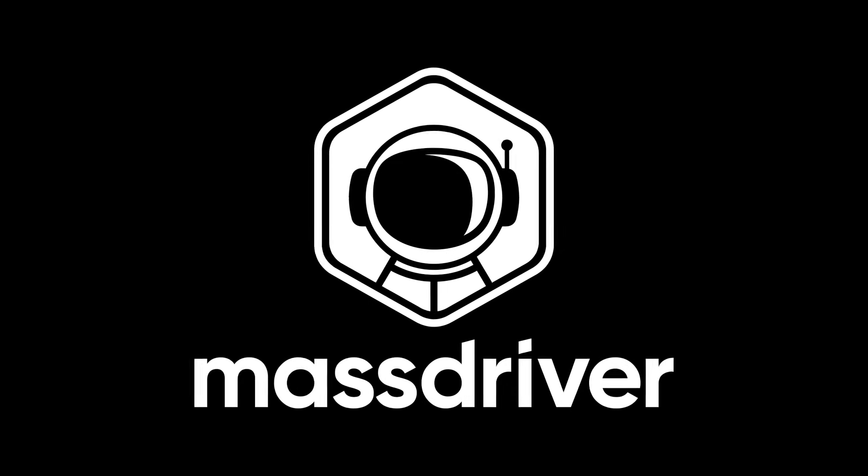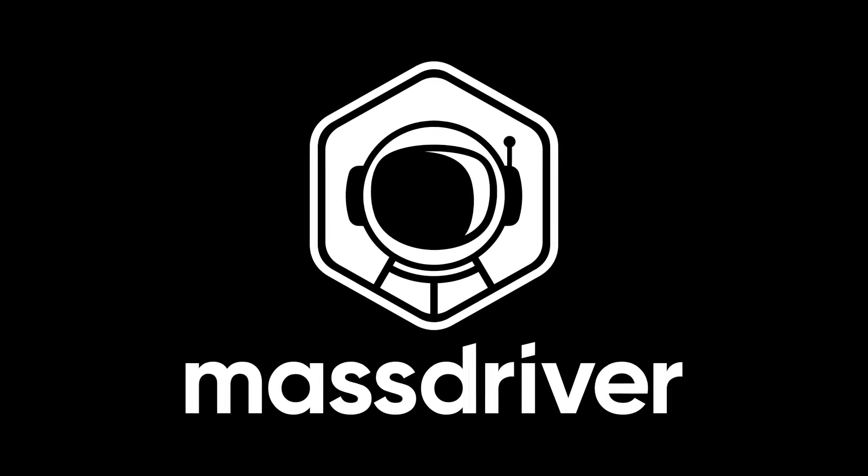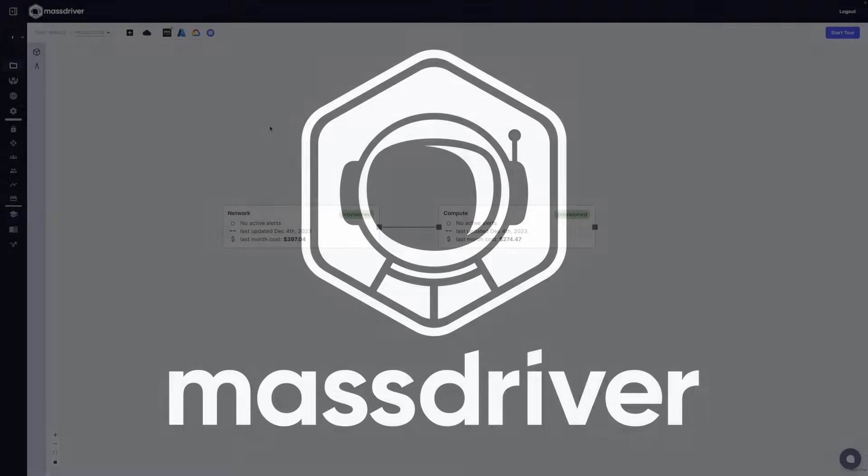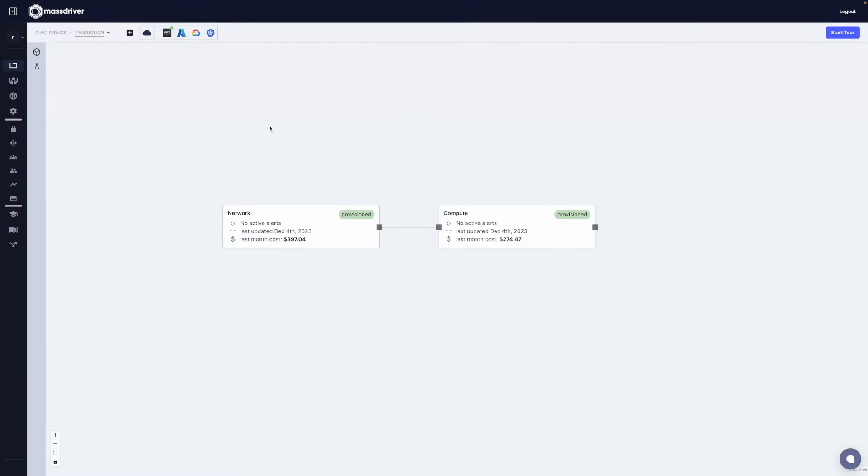MassDriver is a single pane of glass for managing cloud operations. Built on open source tools like Terraform and Helm, it helps platform and DevOps teams enable developer self-service while maintaining control of your cloud accounts.